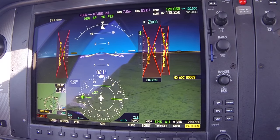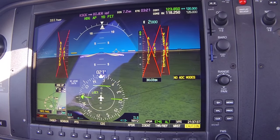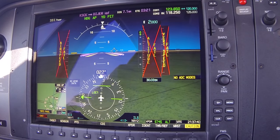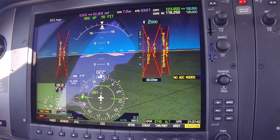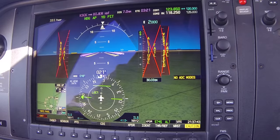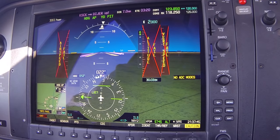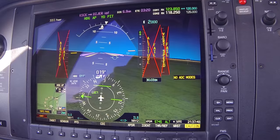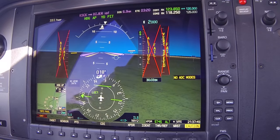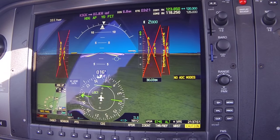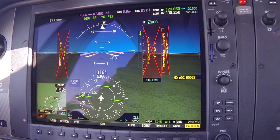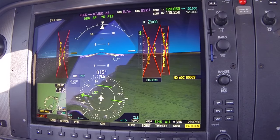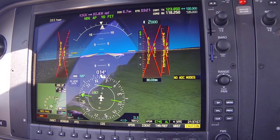Turn left heading 010 to clear Modesto's airspace. We're at 2,000 feet, airspeed is fine. ATC: Cirrus 2 Delta Hotel, maintain VFR, fly heading 020, vector ILS final approach course. We acknowledge: 020 to intercept, 82 Delta Hotel.